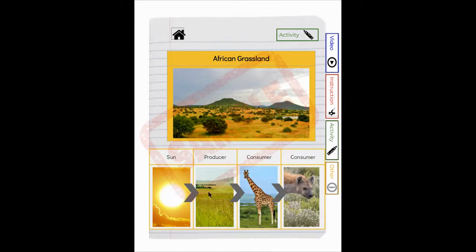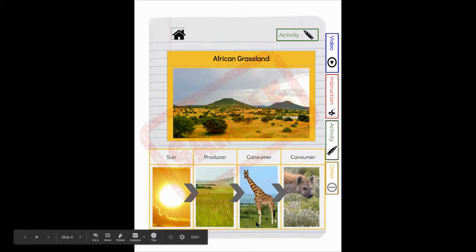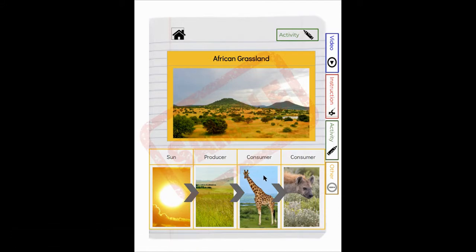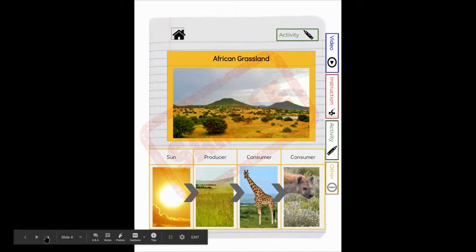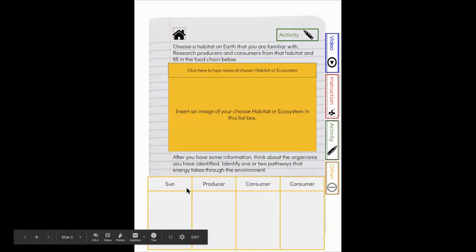So the energy could go to a giraffe. I could have a small picture of a giraffe here or my elephant as well, because there's more than one way that that energy can be transferred.